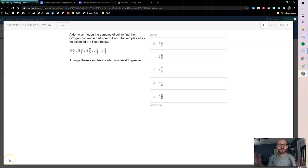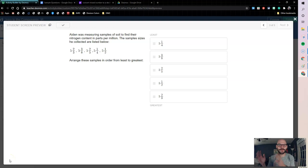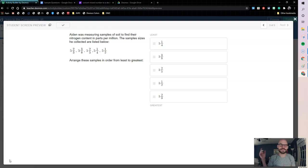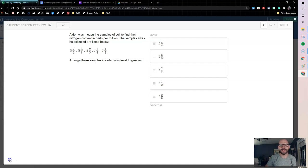So that's been the ordered list component. Thanks for watching guys. If you have any questions, drop them in the comments and happy Desmosing.